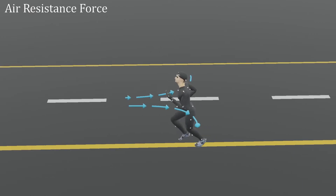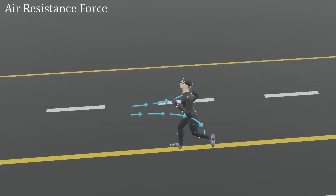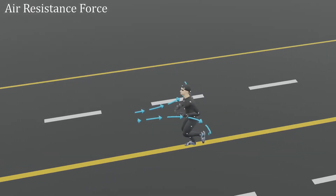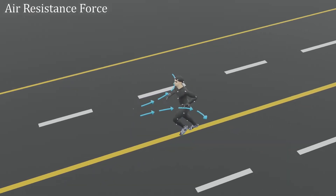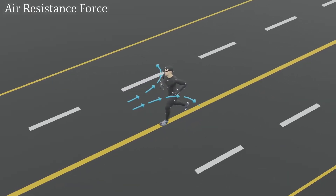This air pressure is created because of air friction, and is known as air resistance force.